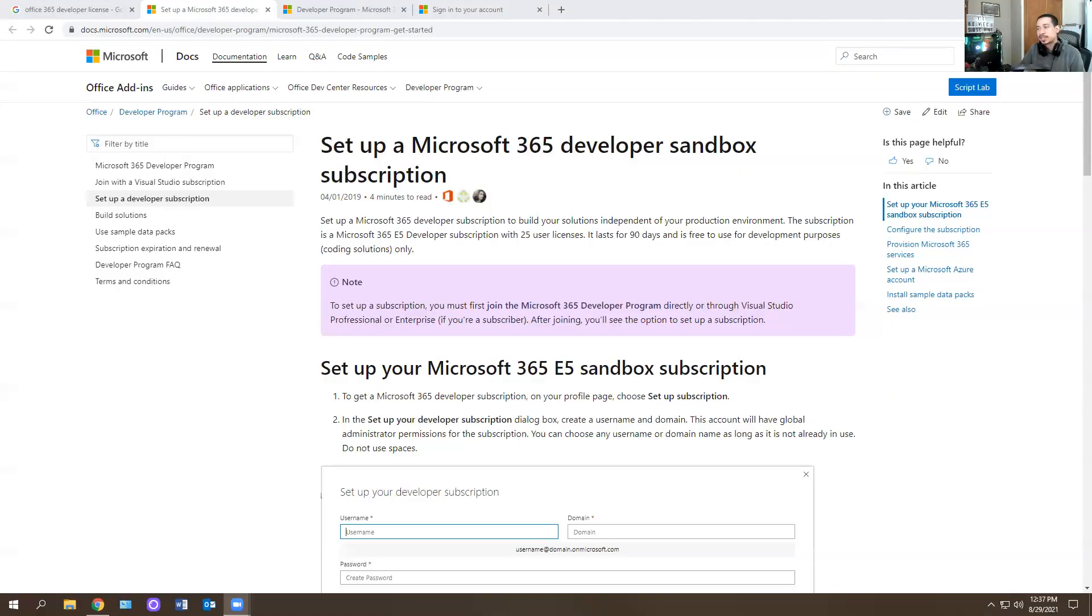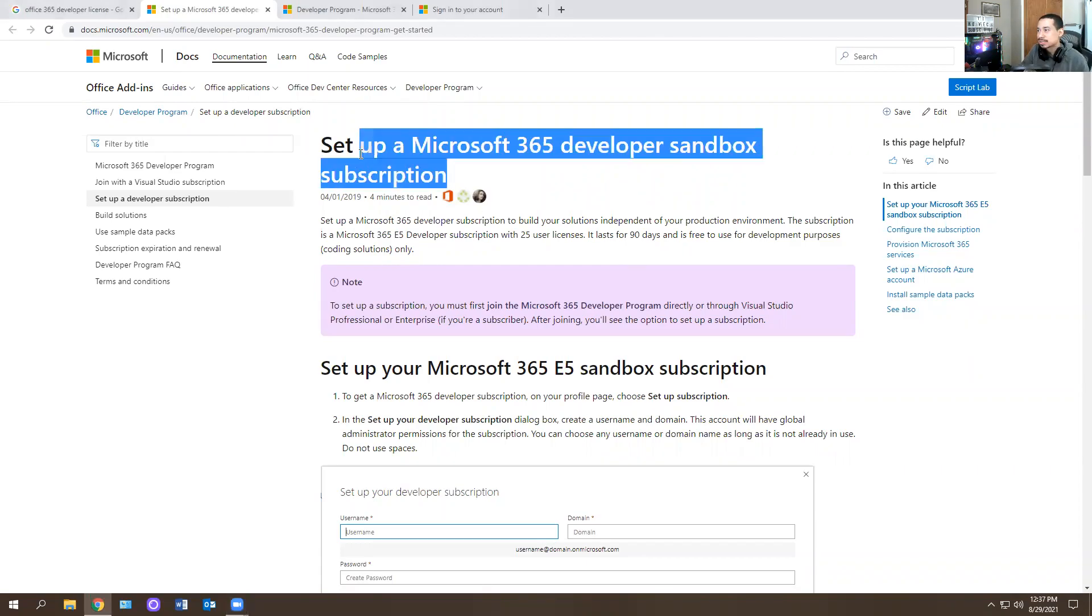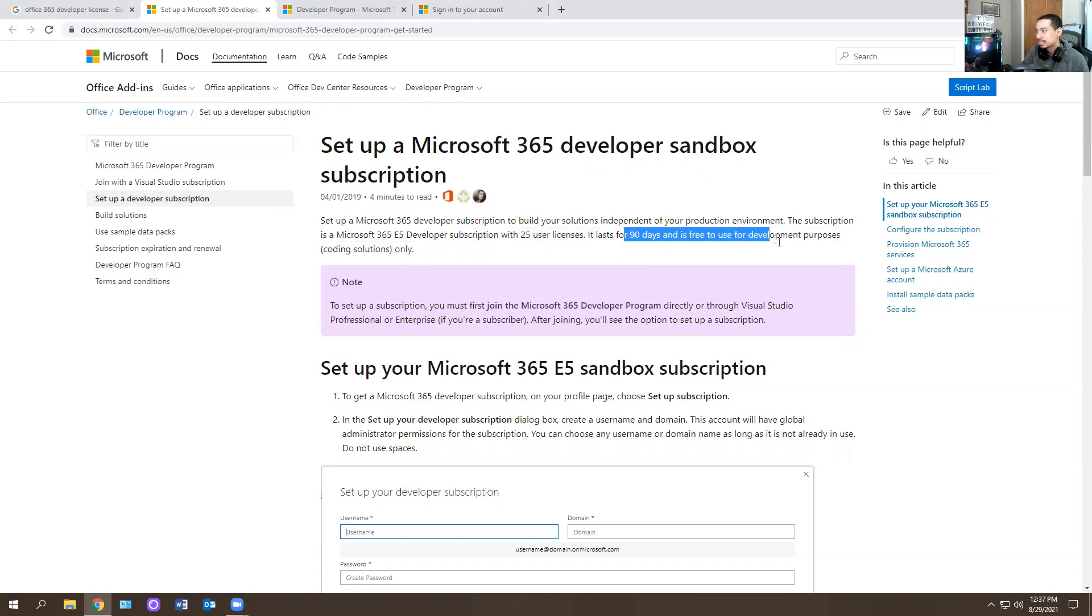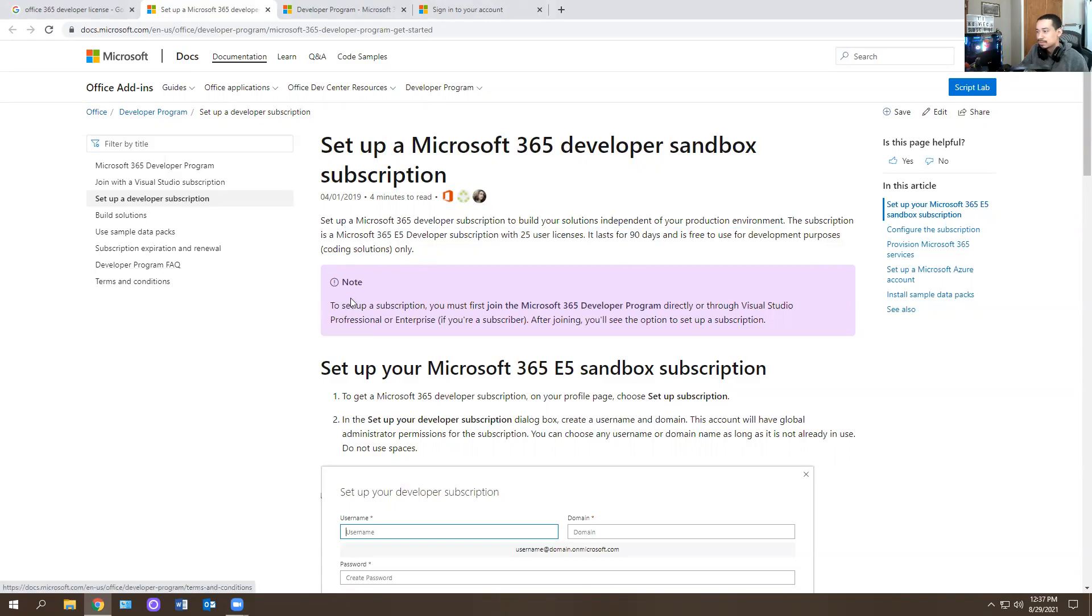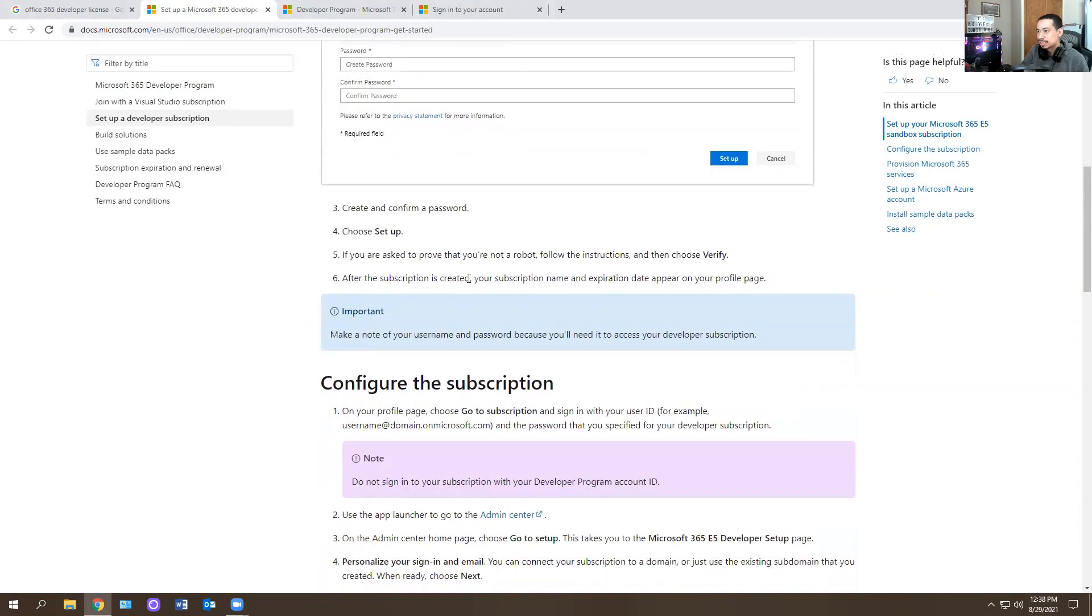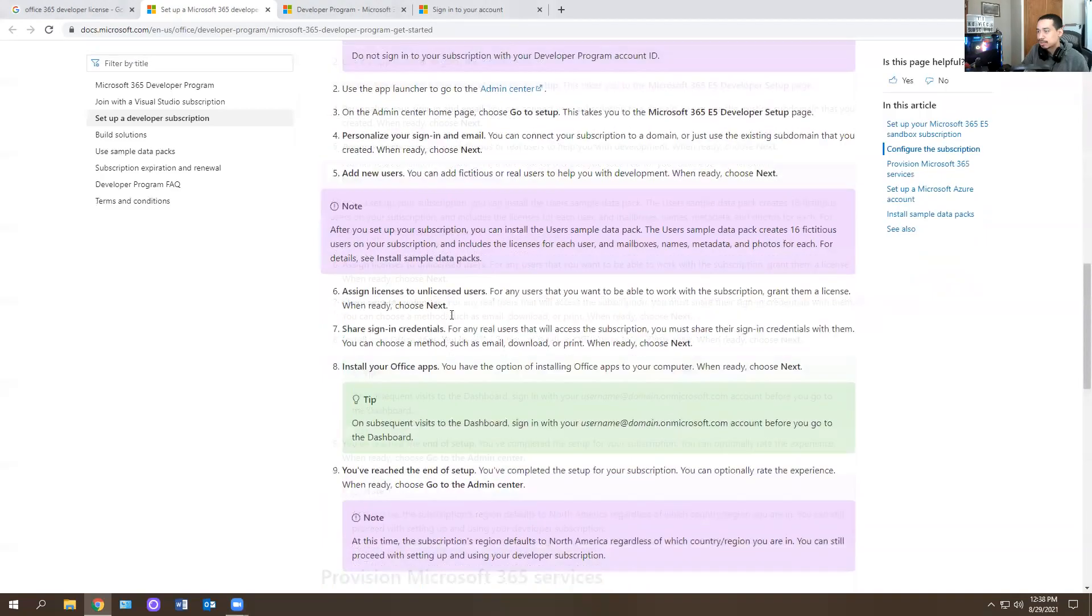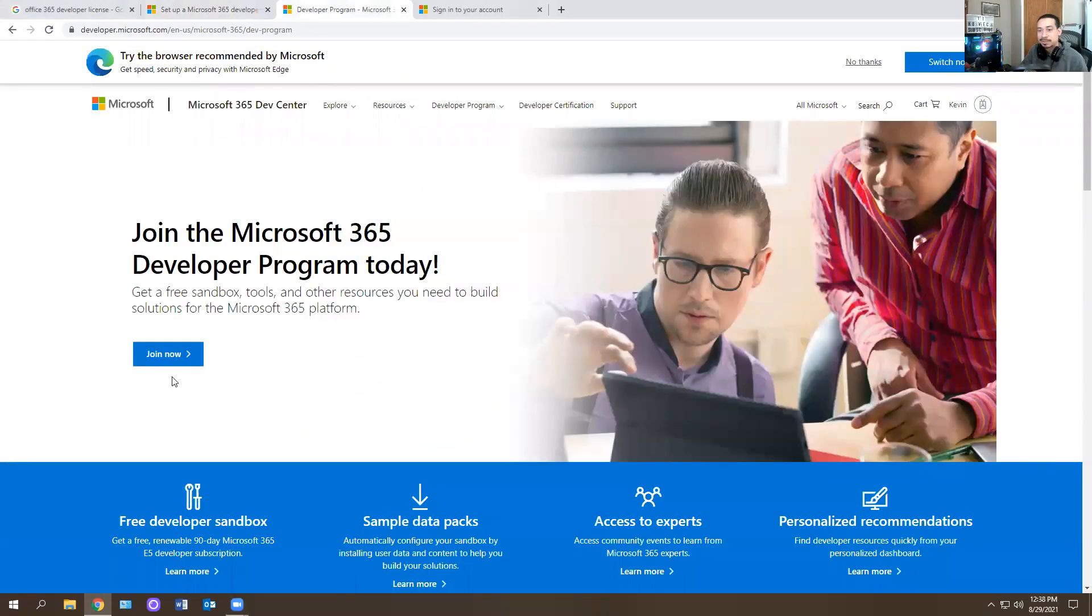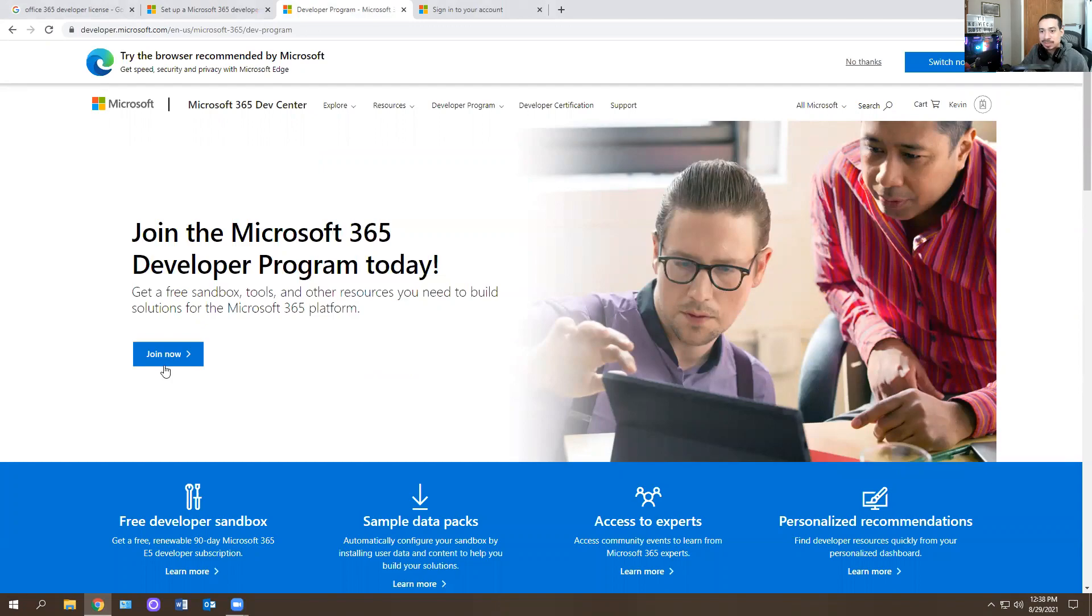So let me share my screen and show you how that works. So this is something that I knew about, but I never made a video on it. This is the Microsoft Office 365 developer sandbox. It allows you to have 25 user licenses and it lasts for 90 days. And it's free to use for development purposes, coding solutions only. So you have to actually log in and create an account. I'm going to leave the link below in the description so you guys can play around with it. You need to click here.